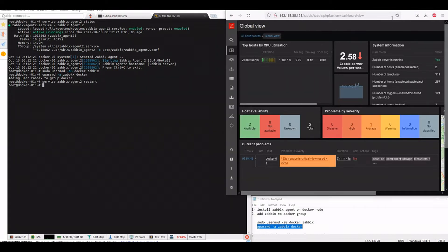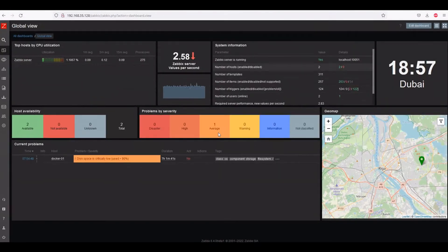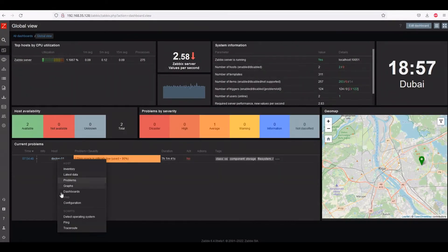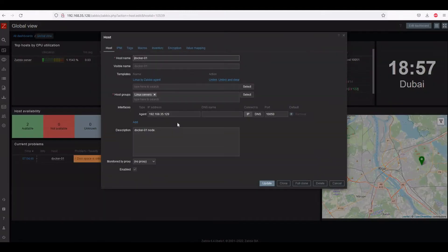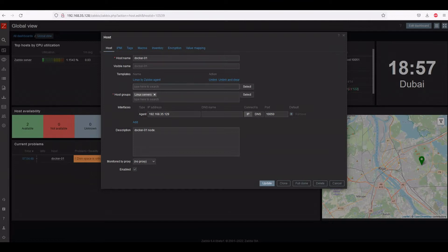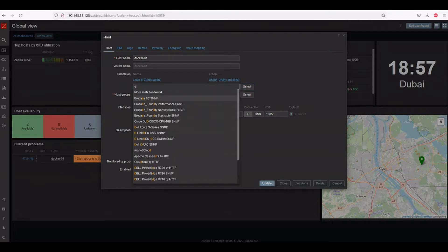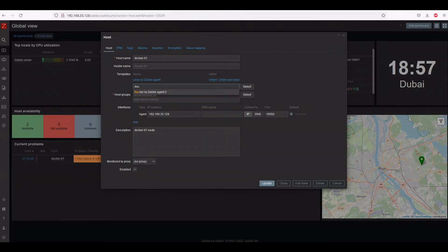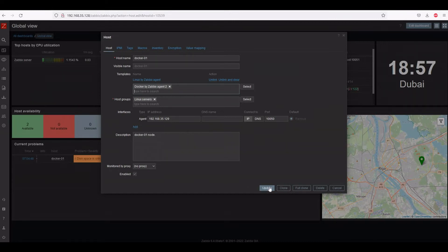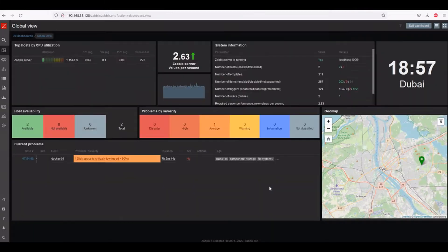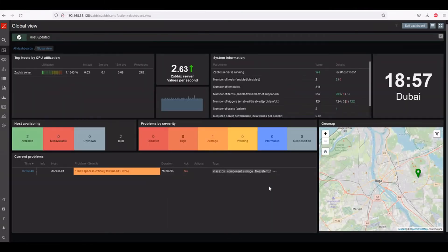Now what we will do on the front end of Zabbix, we will add this node in a Docker template. So in the template we will search for Docker by Zabbix agent 2. Make sure that your agent should be Zabbix agent 2 for proper monitoring. So we will update it.